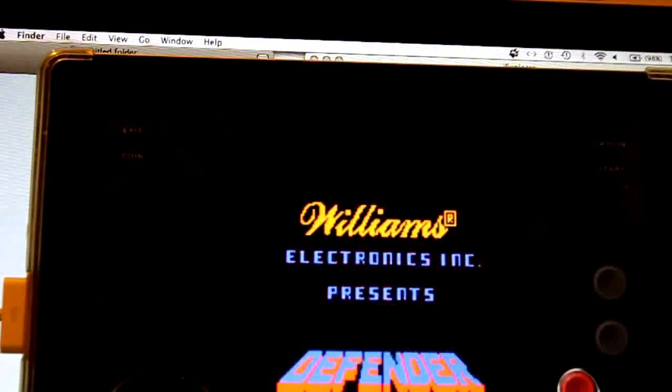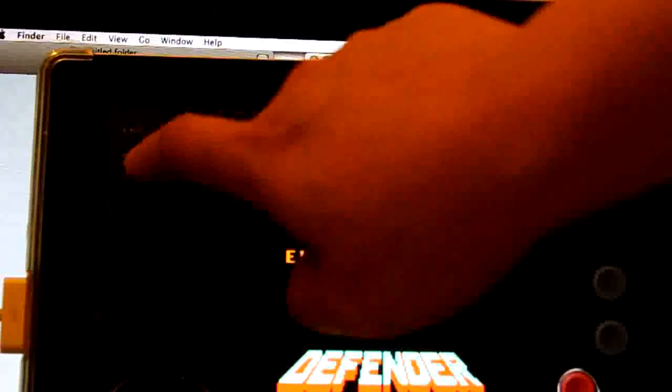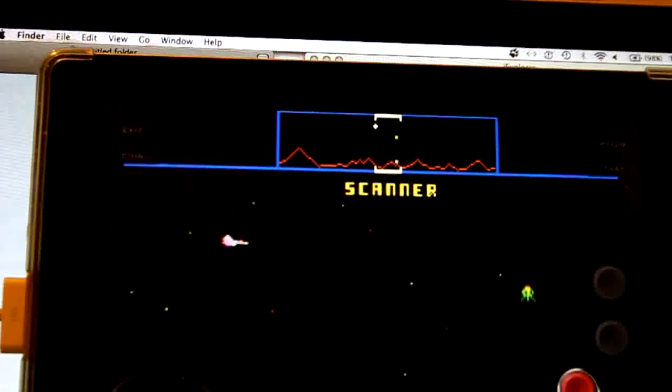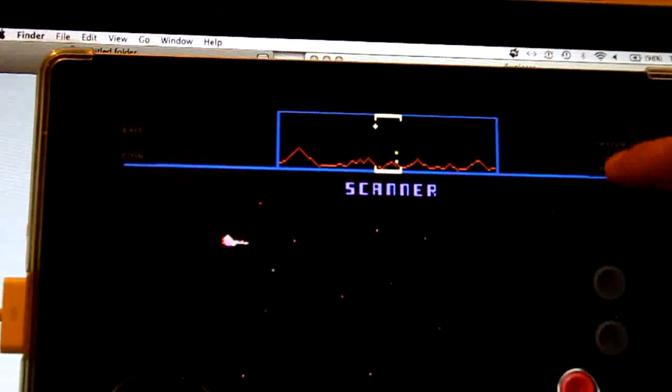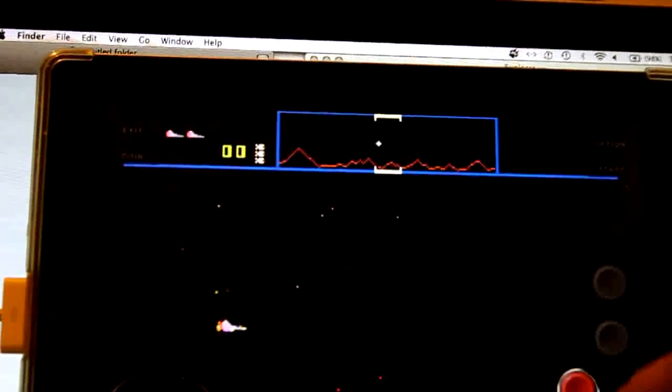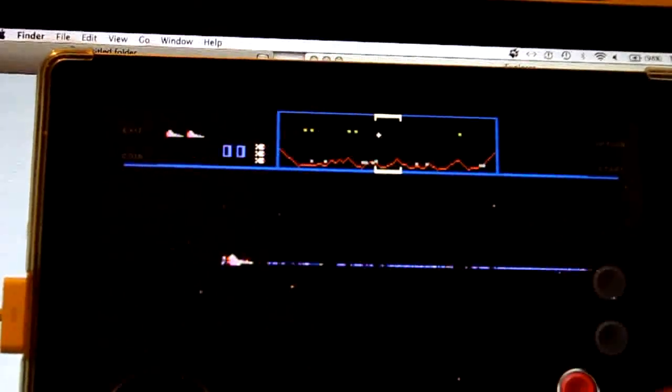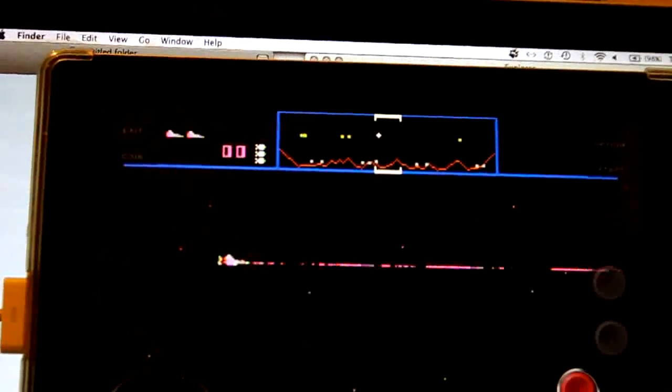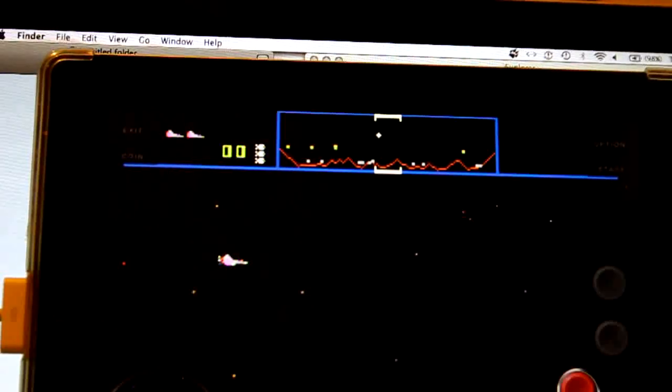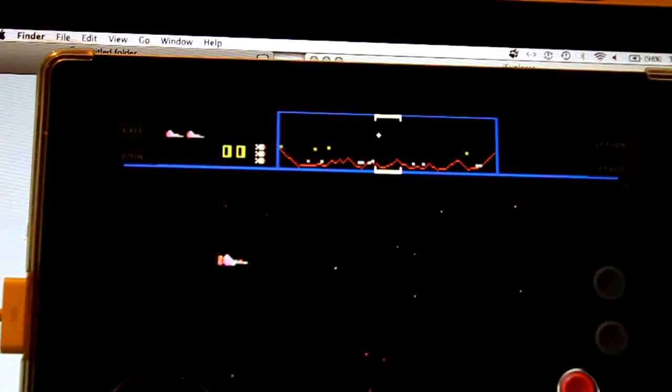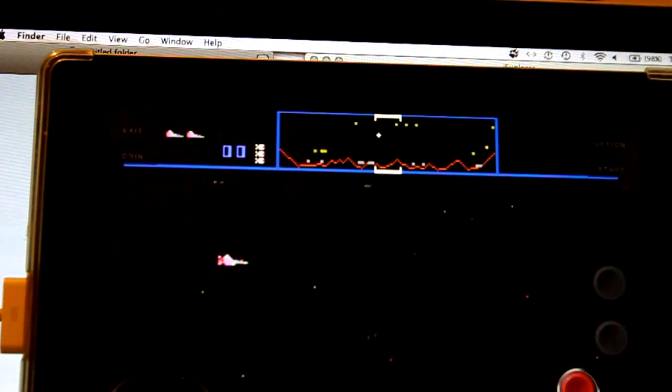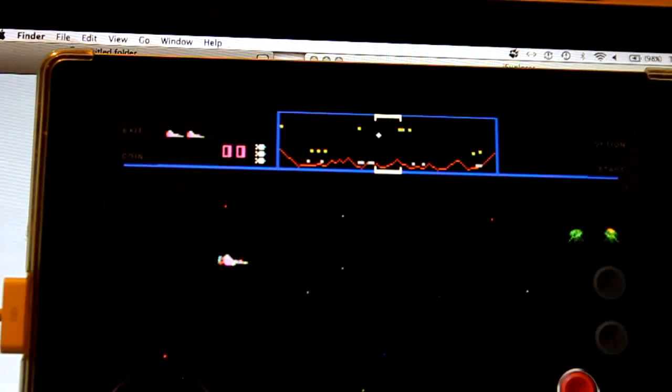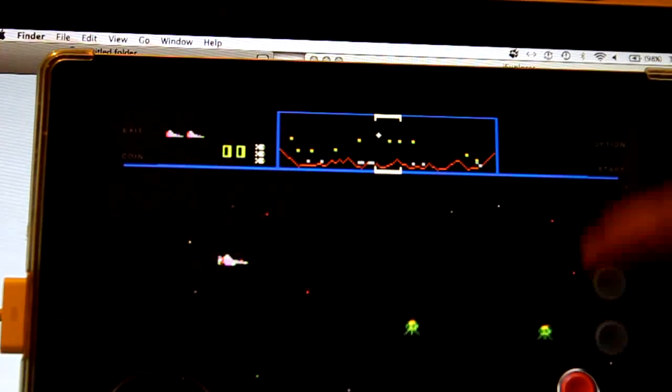And just to show you that it plays, let's knock some coins in. Start. And that's how you load your old arcade ROMs in. Thank you for watching. Hope that helps.